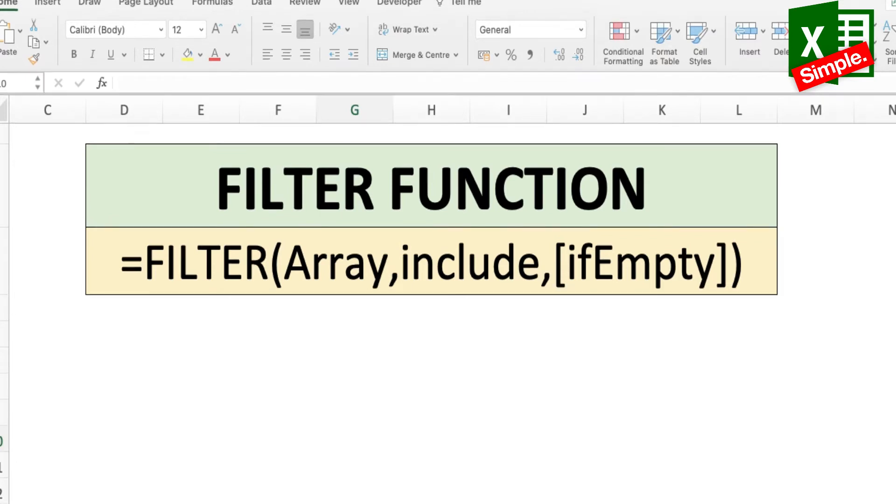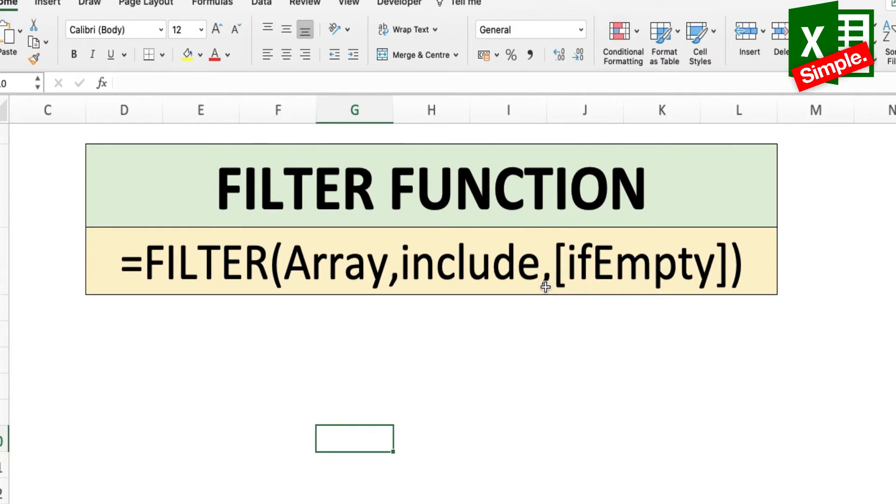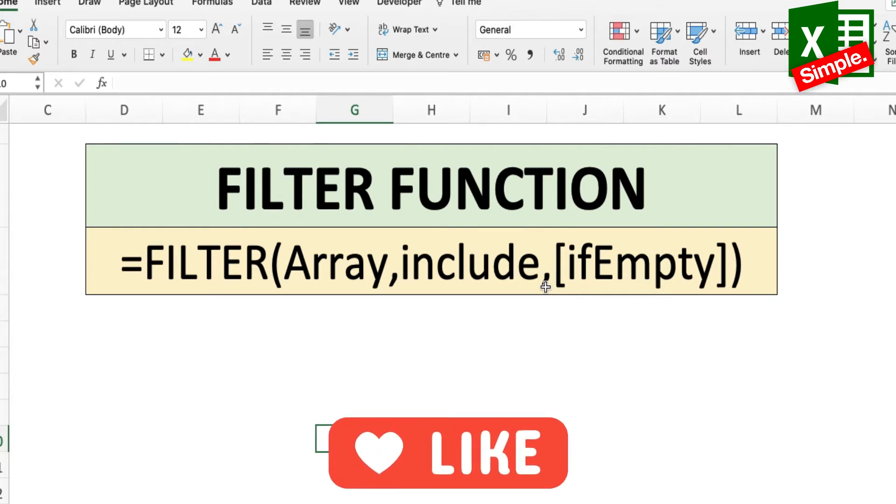Now let's look at the syntax of this function. It goes like equals FILTER, array, include, and if empty. Array is the range or array to filter. Include is a boolean array supplied as criteria. We'll look into this in detail.